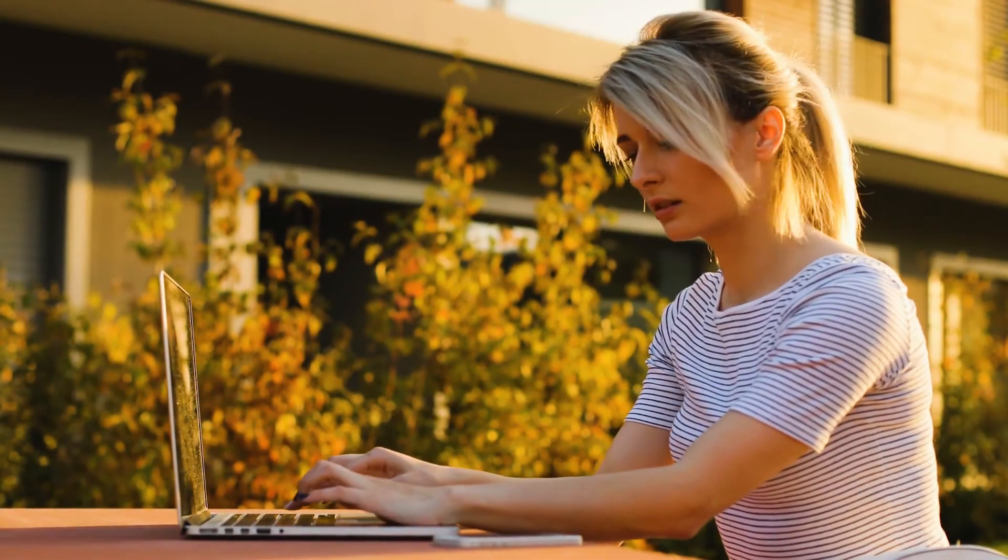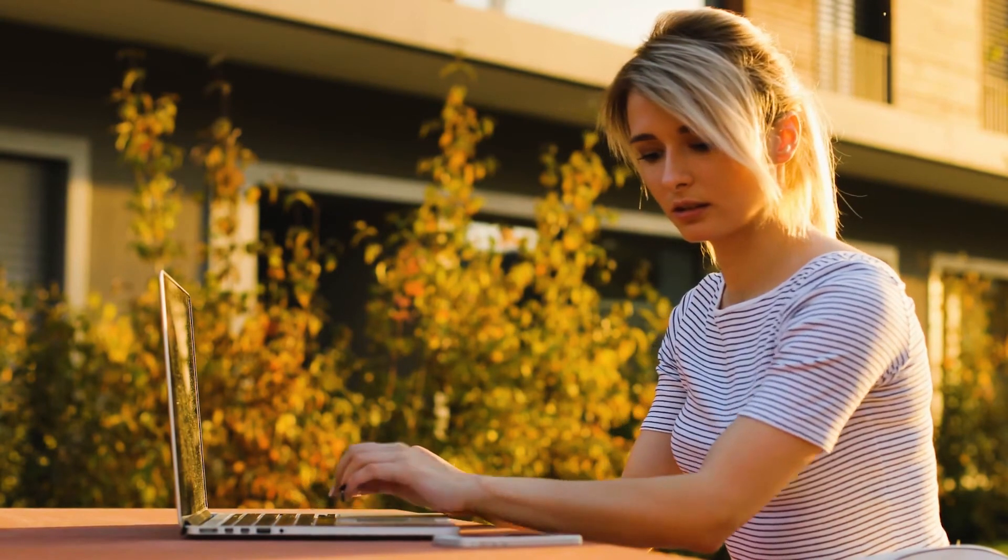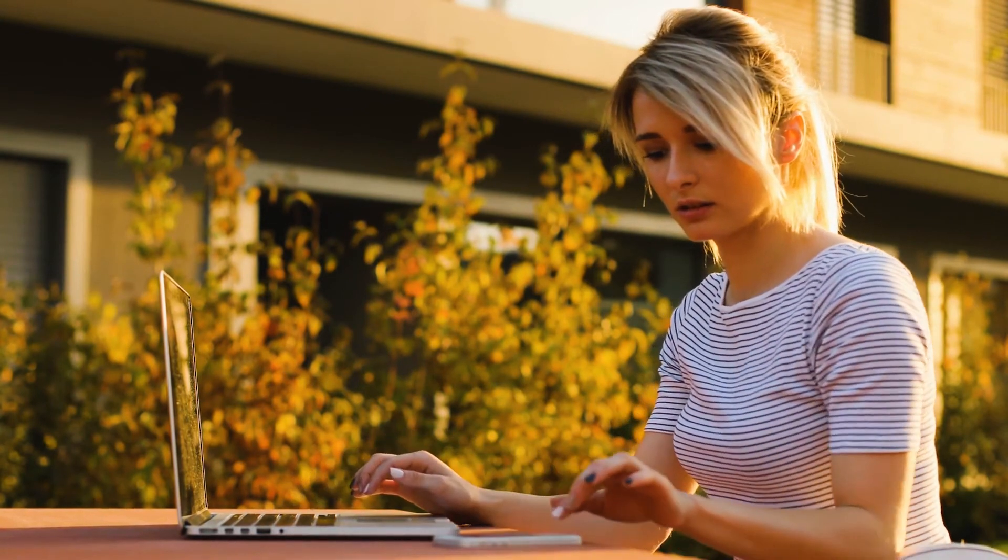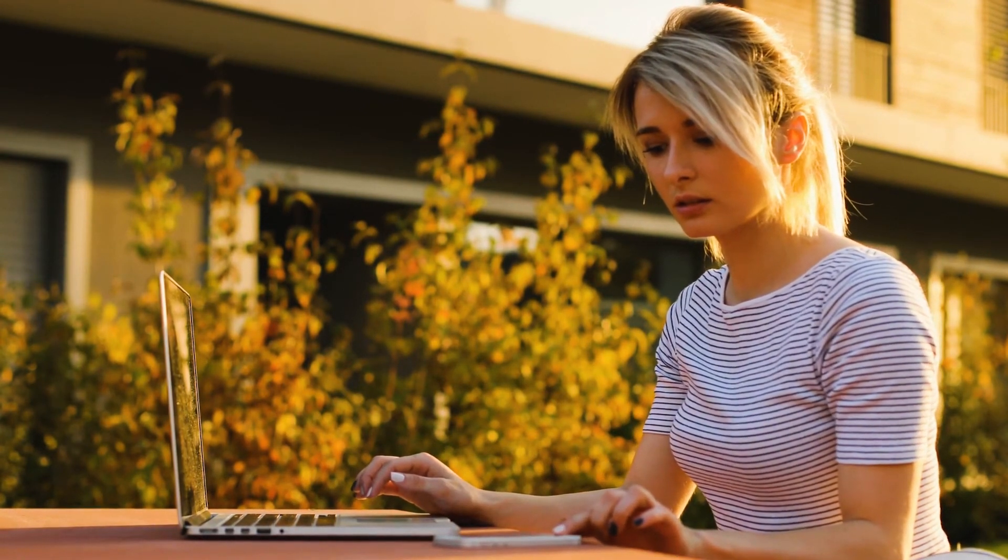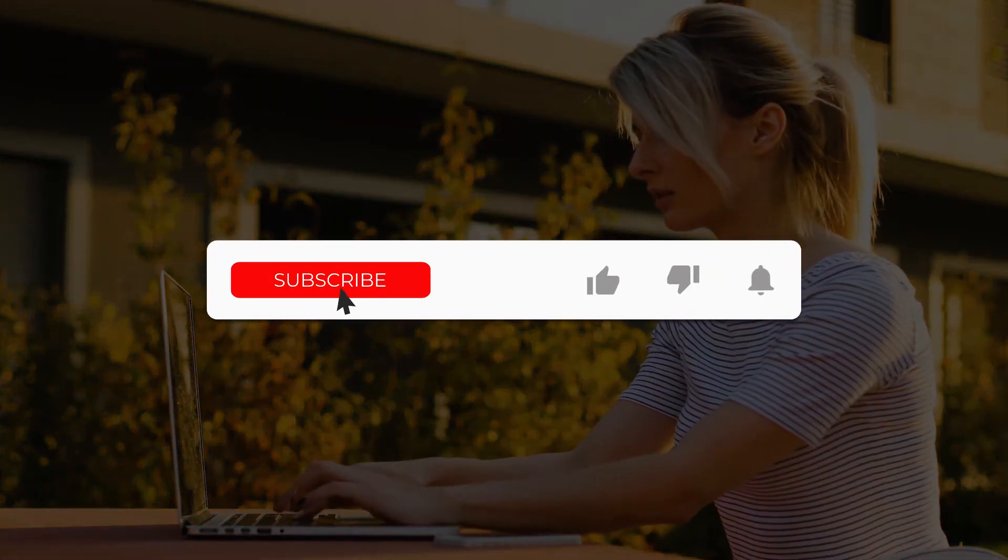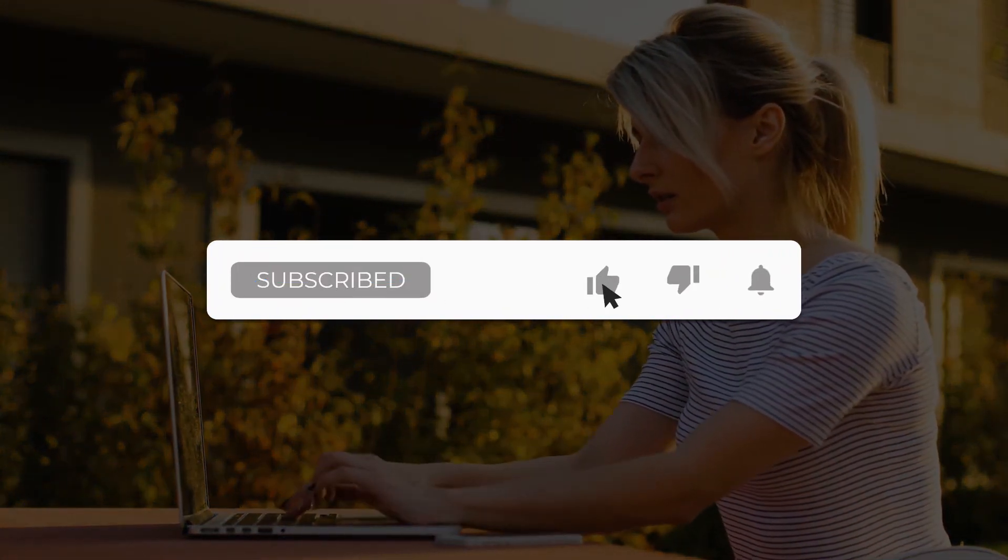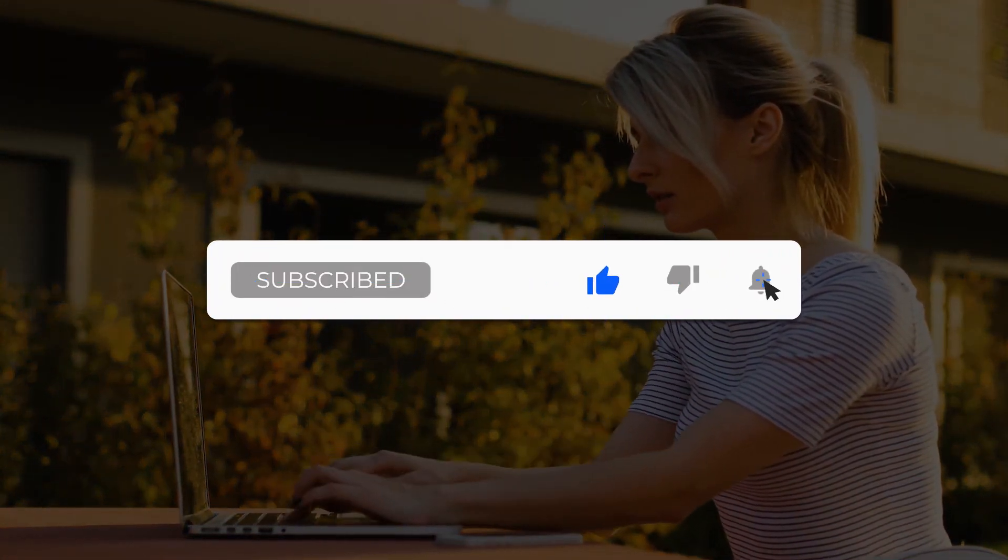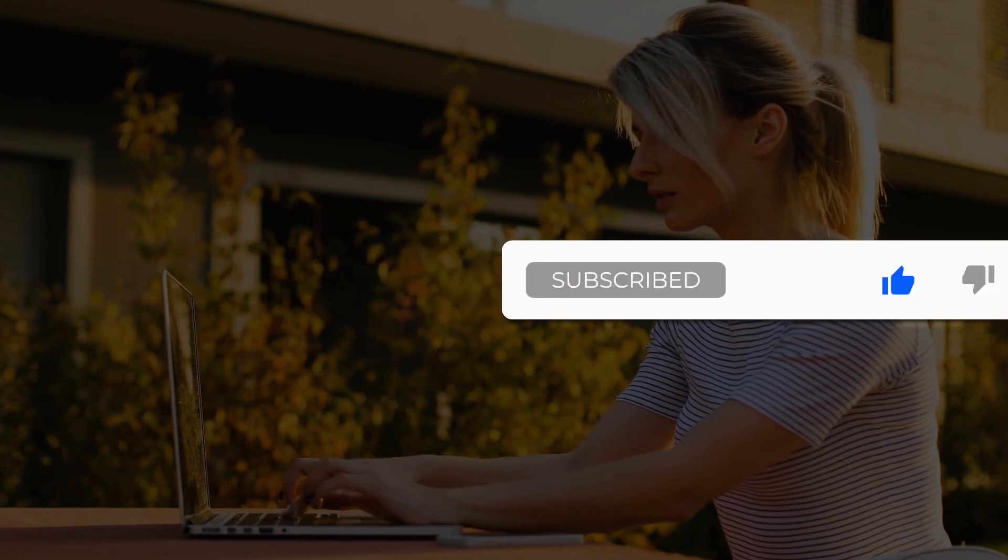Thank you for watching our video on the best laptops for computer science students in 2021. Which laptop was your favorite? Make sure to let us know in the comments below, and also don't forget to like and subscribe to see more content just like this in the future.